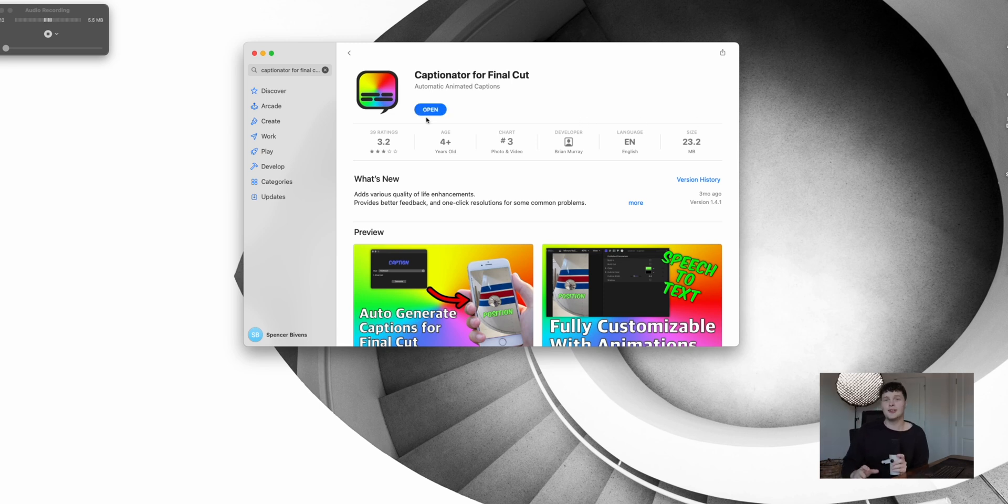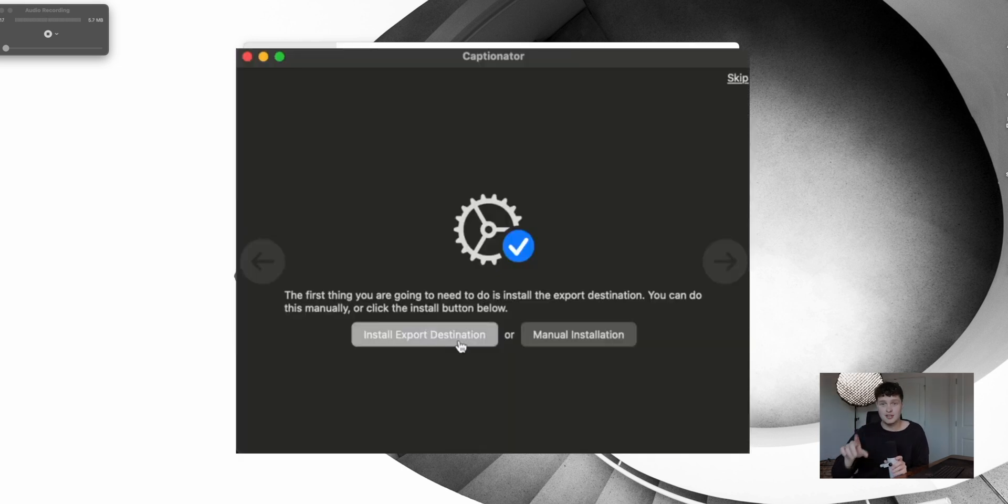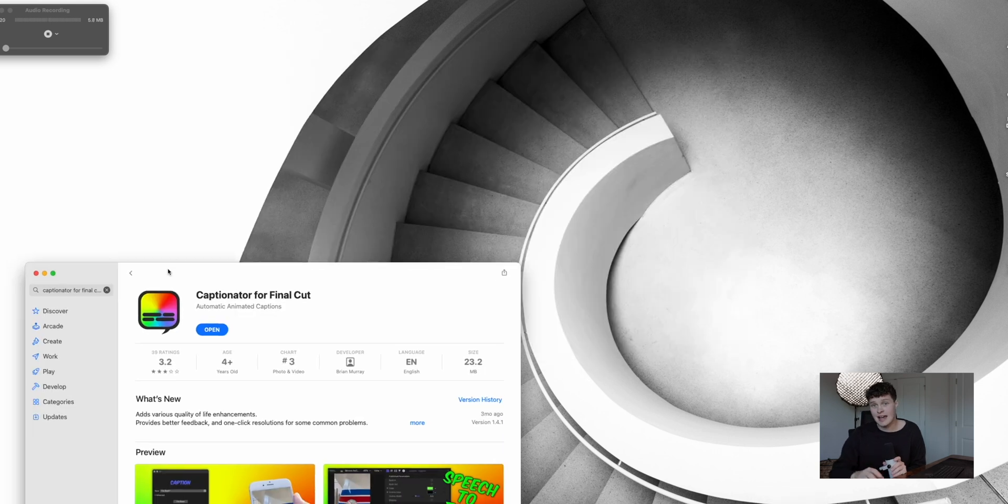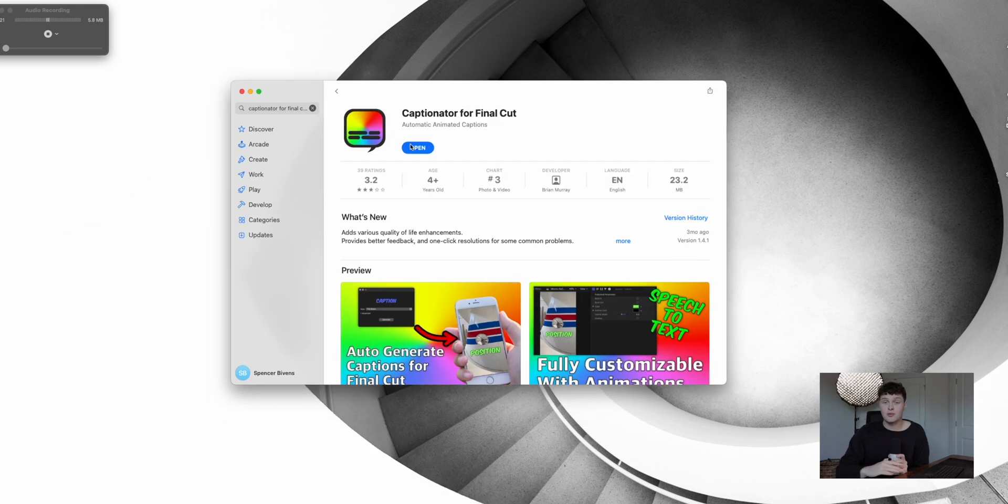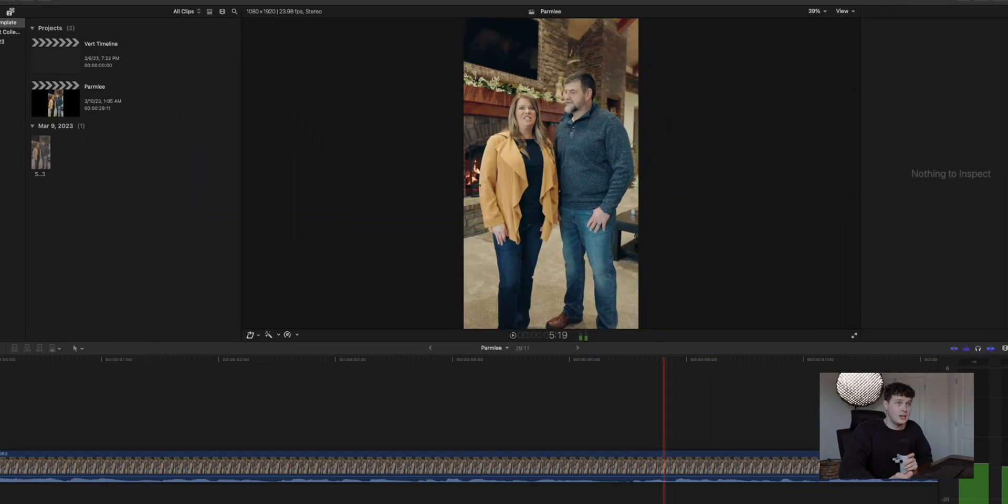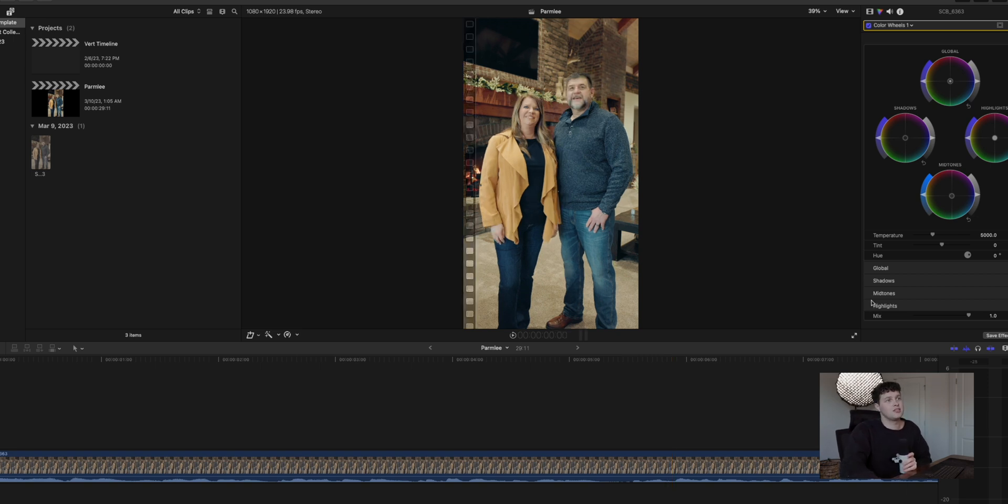So once you open it up, what you're going to see is some prompts on how to install it. It's literally going to be one giant button that says install profiles here or something like that. You click that and it will do the rest for you. It's going to automatically add it to your Final Cut export settings so that you are ready to go.